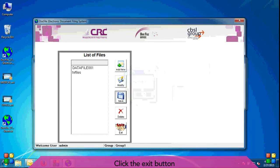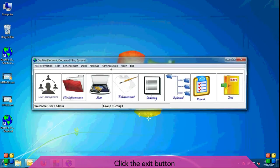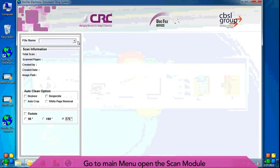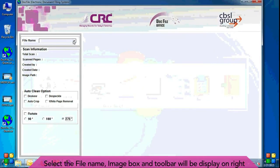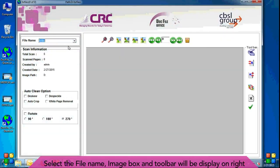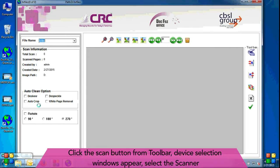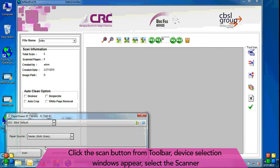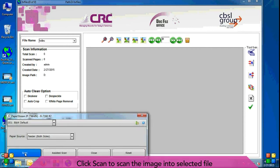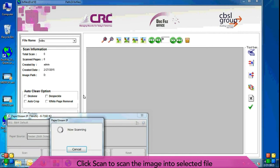Click the exit button. Go to main menu, open the scan module. Select the file name, image box and toolbar will be displayed on right. Click the scan button from toolbar, device selection window appears, select the scanner. Click scan to scan the image into selected file. Scanning will be started.